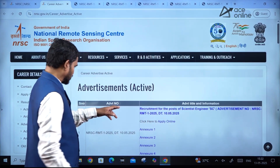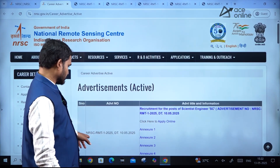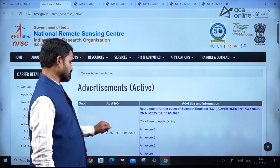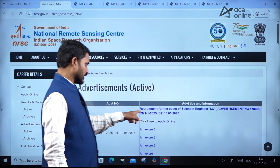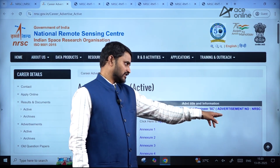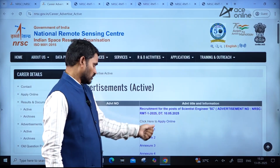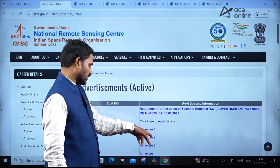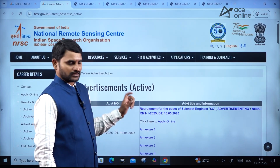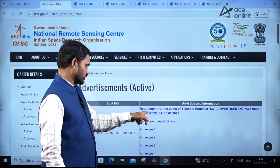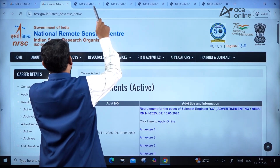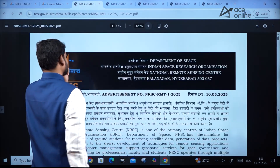In that tab, you can see the address number rmt.1.2025 dated May 10 — recruitment for the post of Scientist Engineer SE, advertisement number NRSC. If you want to see the detailed notification, you just need to click on this, and you will find a PDF like this.